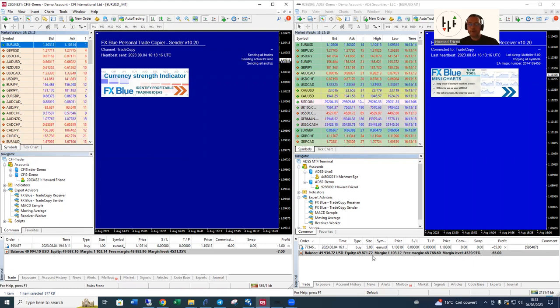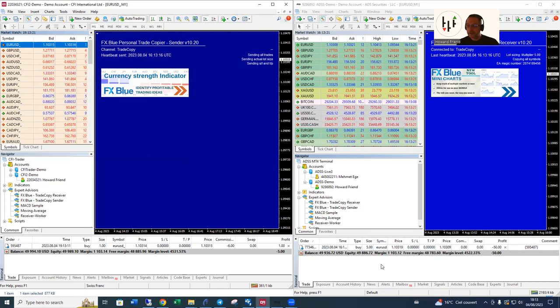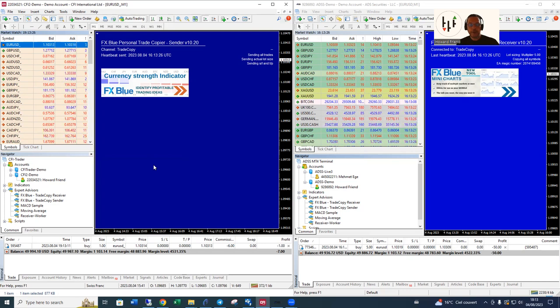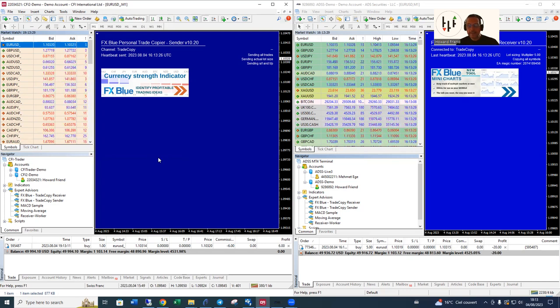We bought one lot of euro dollar and we bought five lots of euro dollar on the ADSS almost instantly. Slight delay but not unless you're literally doing high frequency in and out in and out, so quickly it isn't that significant. And just to close them out, gone, just like that.